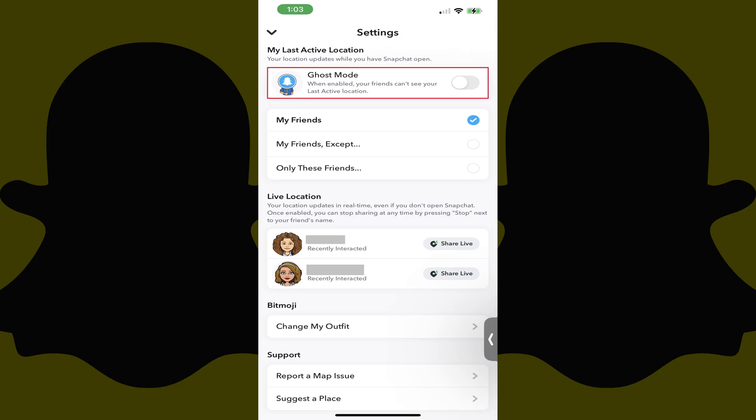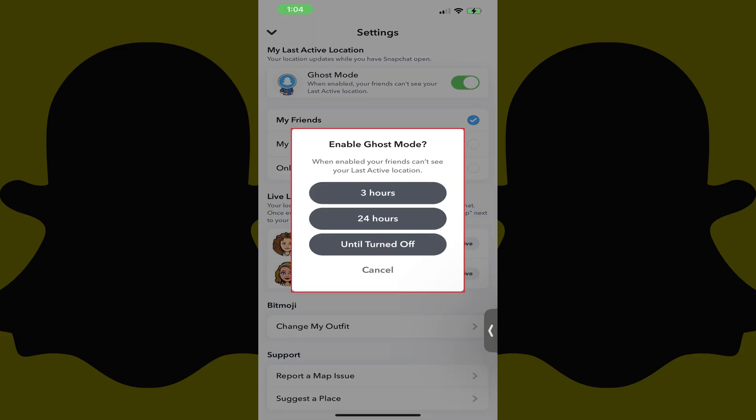Step 3. Find Ghost Mode and then tap to toggle on Ghost Mode. An Enable Ghost Mode window pops up, asking how long you want to enable Ghost Mode for.